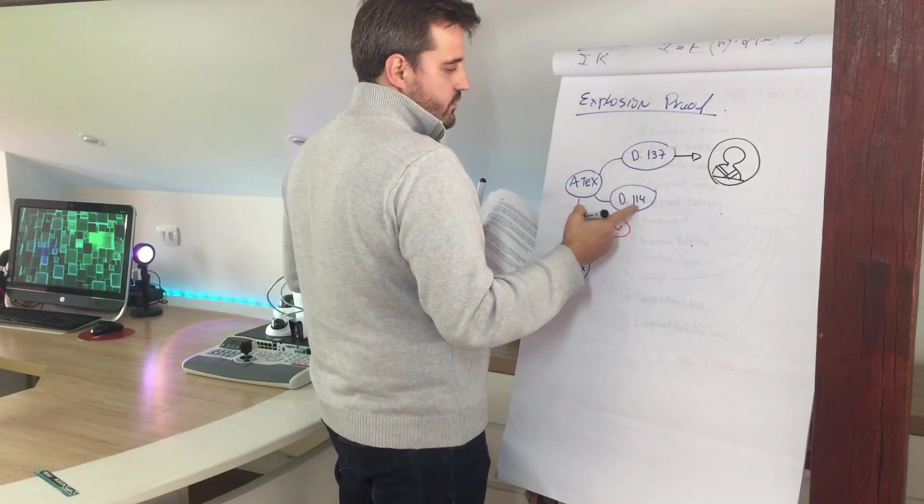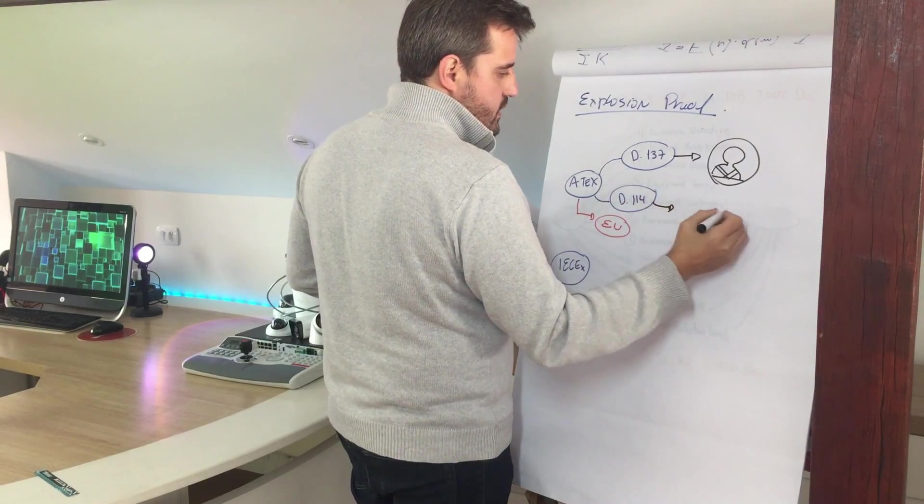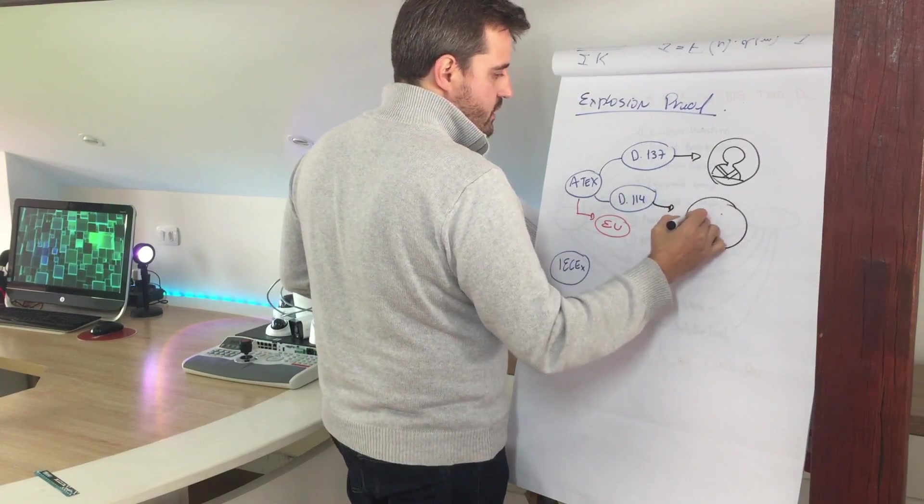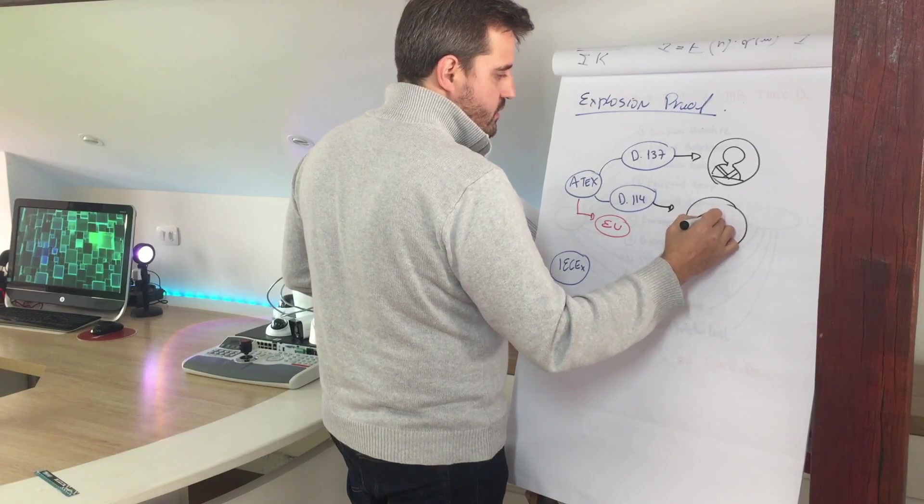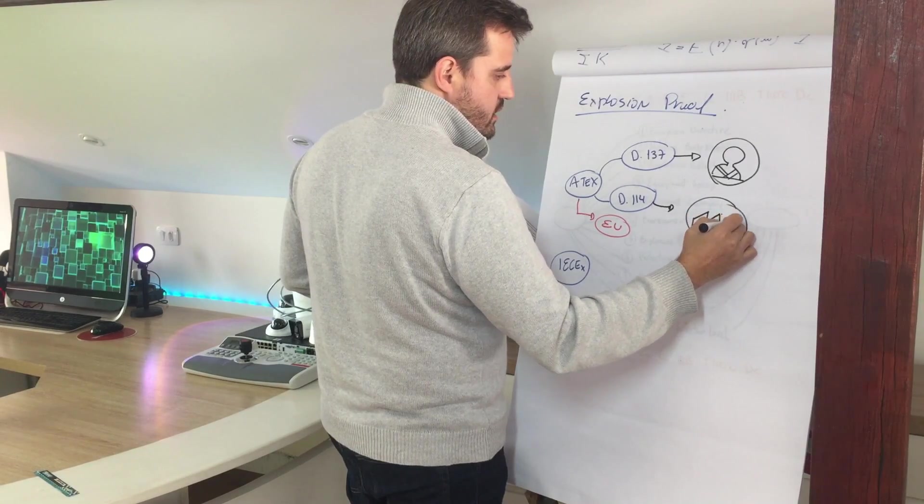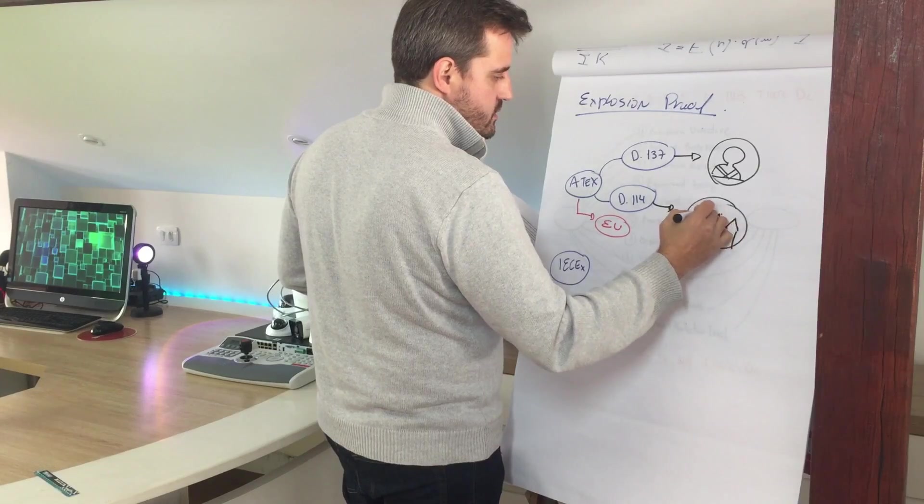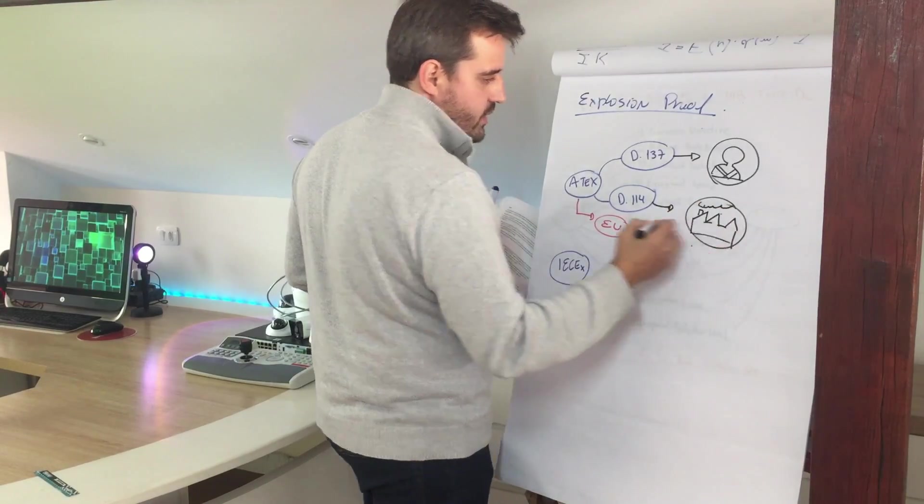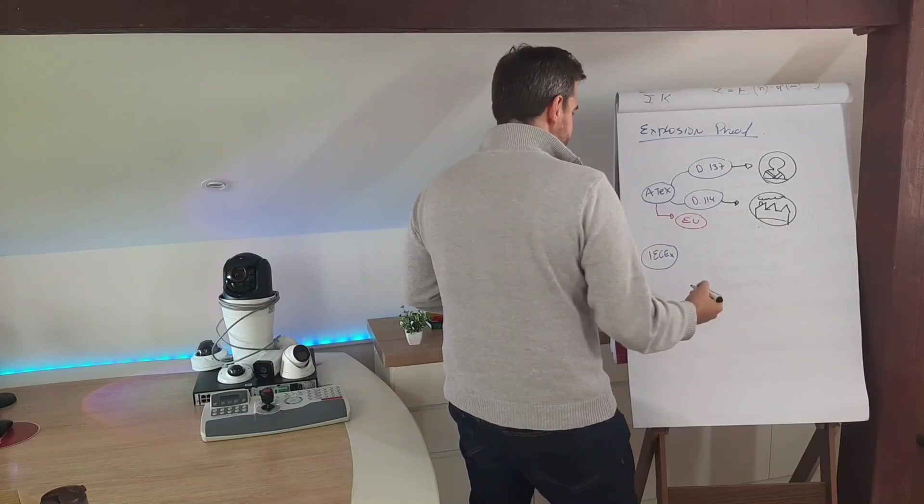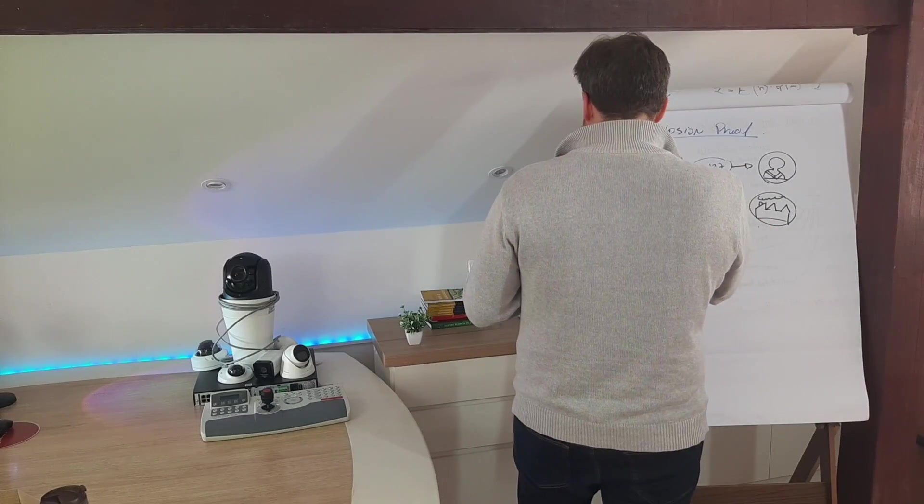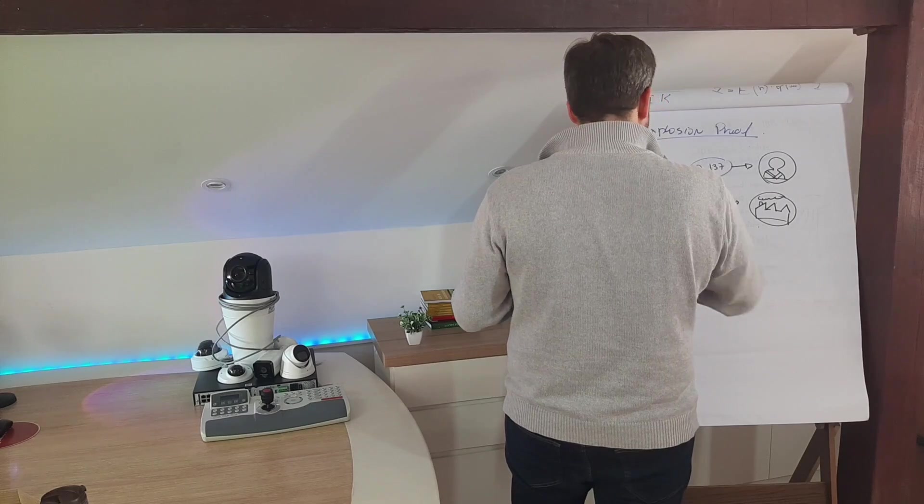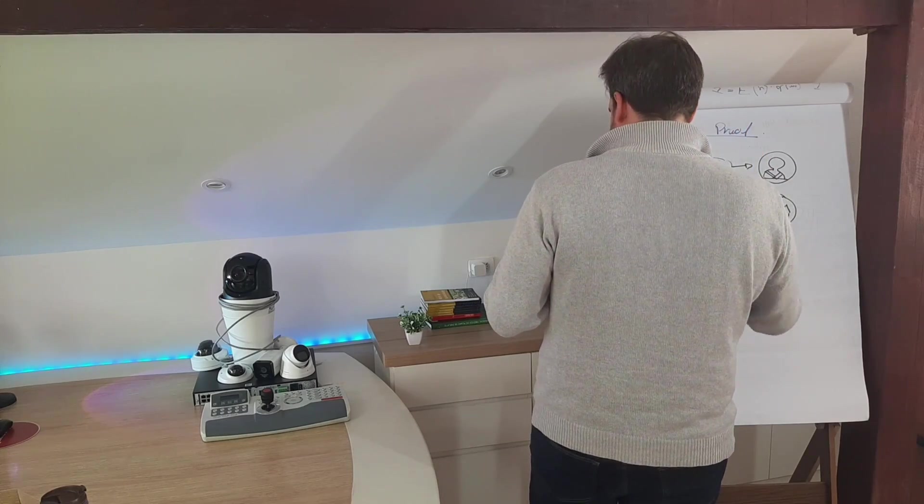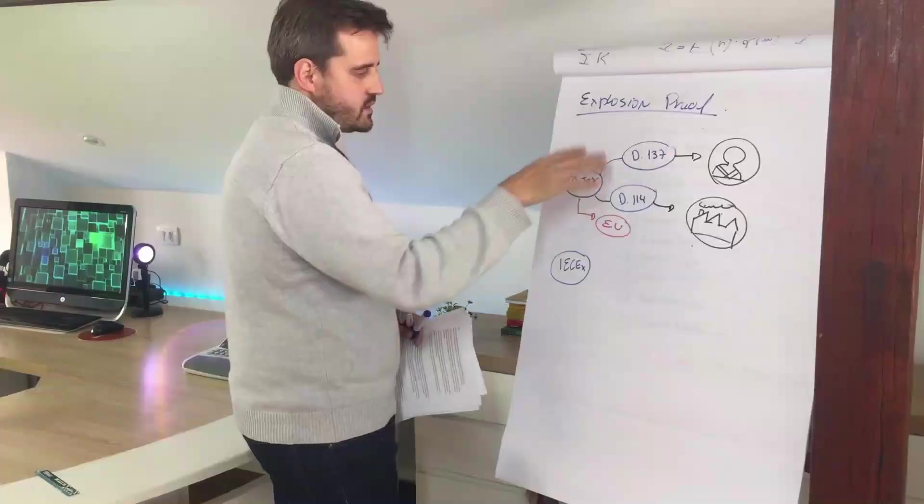The Directive 1.4 is a directive focused on manufacturers. It's applied for manufacturers of equipment, and it will define the essential health and safety requirements.